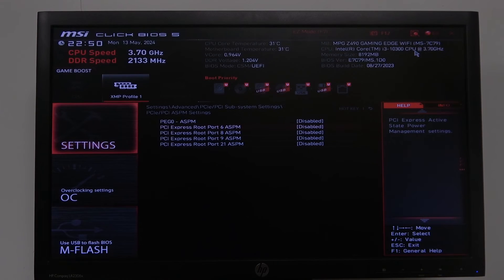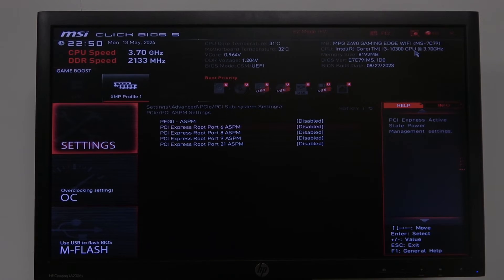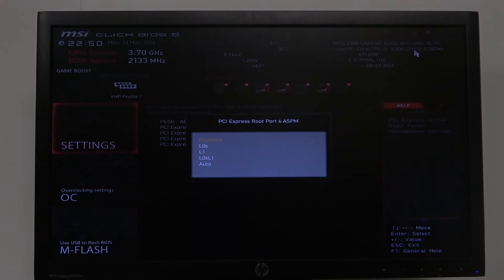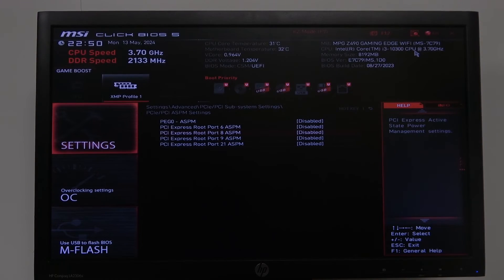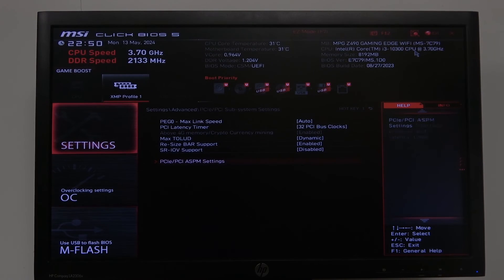and then we have PCI Express root port 6, and you can also switch between different options. The same goes for each of those settings.